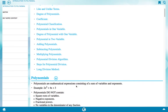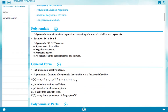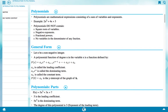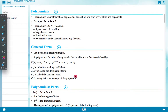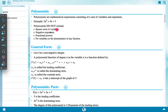Polynomials are mathematical expressions consisting of a sum of variables and exponents. Example: 2x squared plus 4x plus 3. Polynomials do not contain a square root of variables, negative exponents, fractional powers, or variables in the denominator of any fraction.